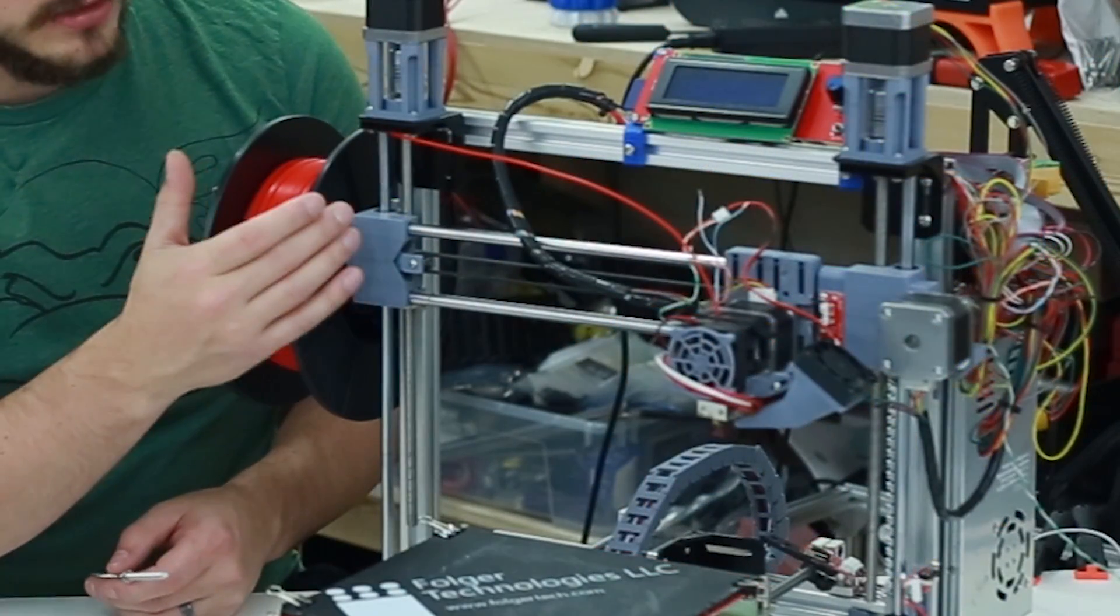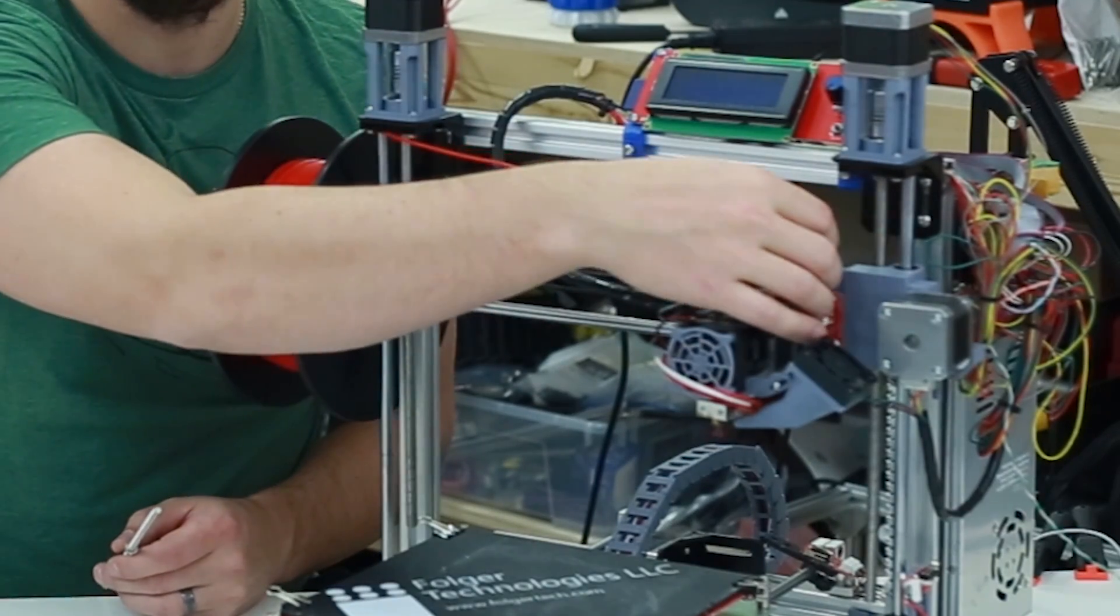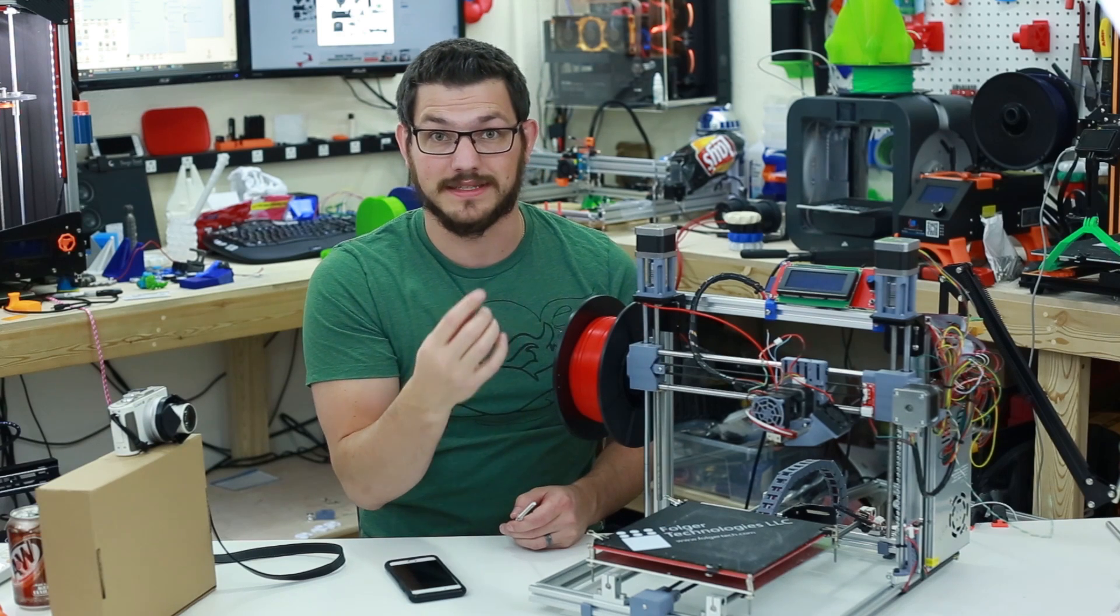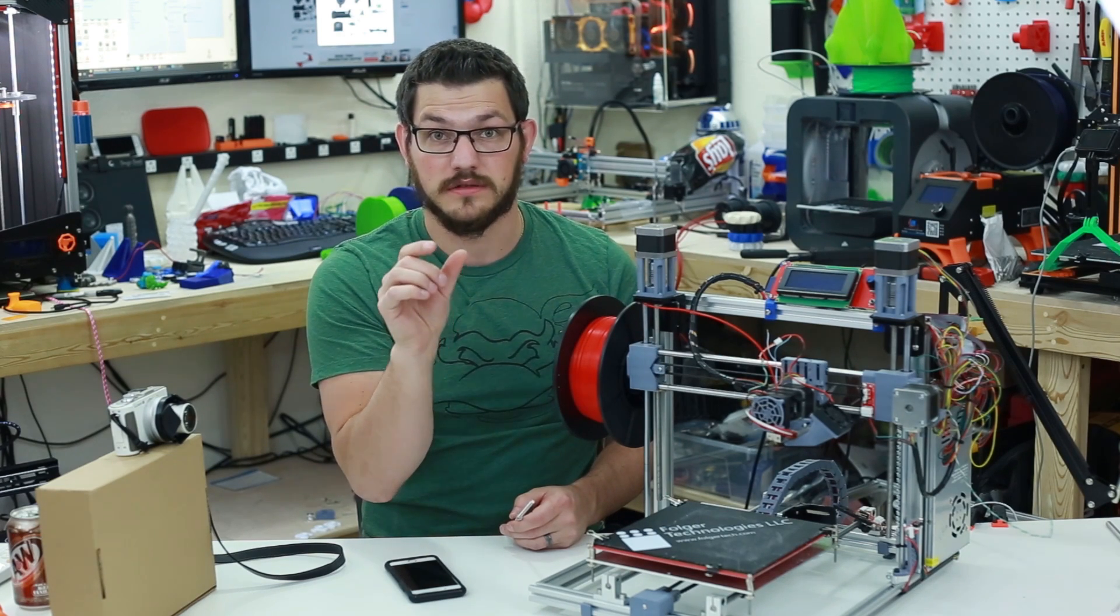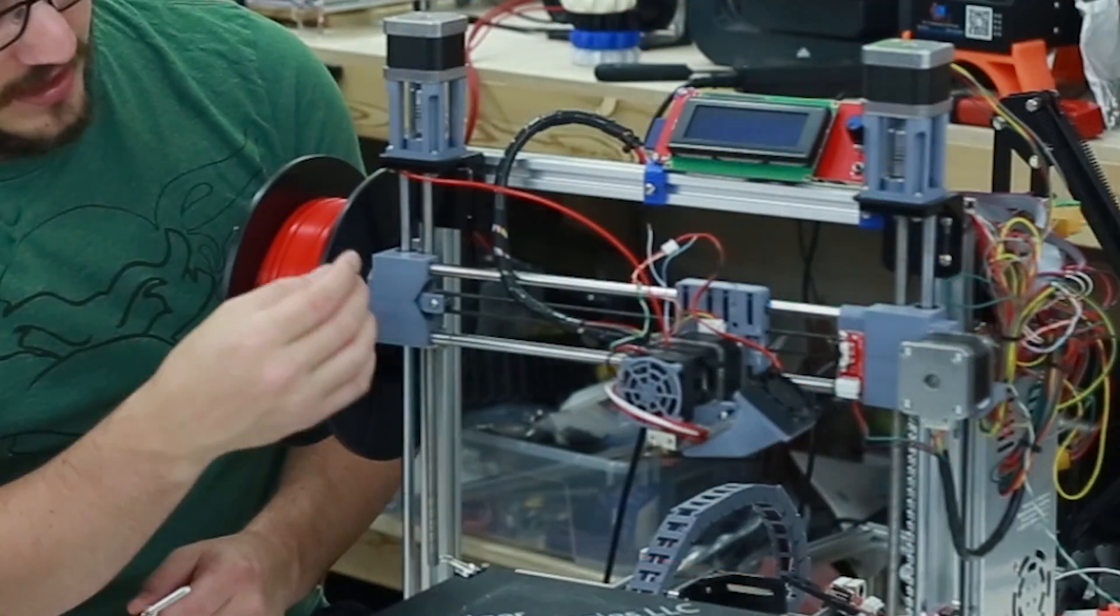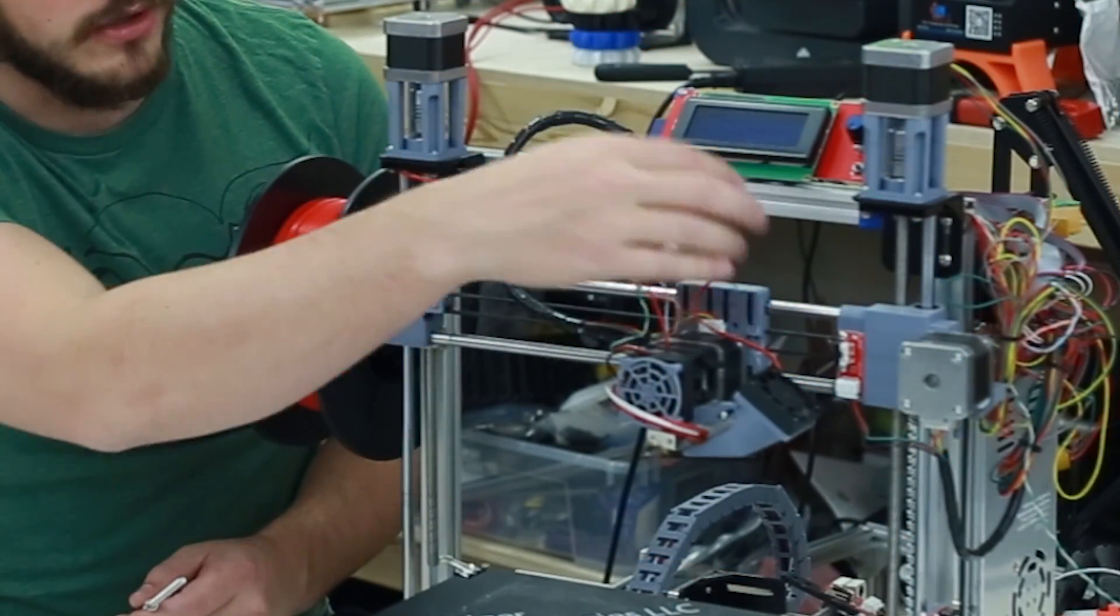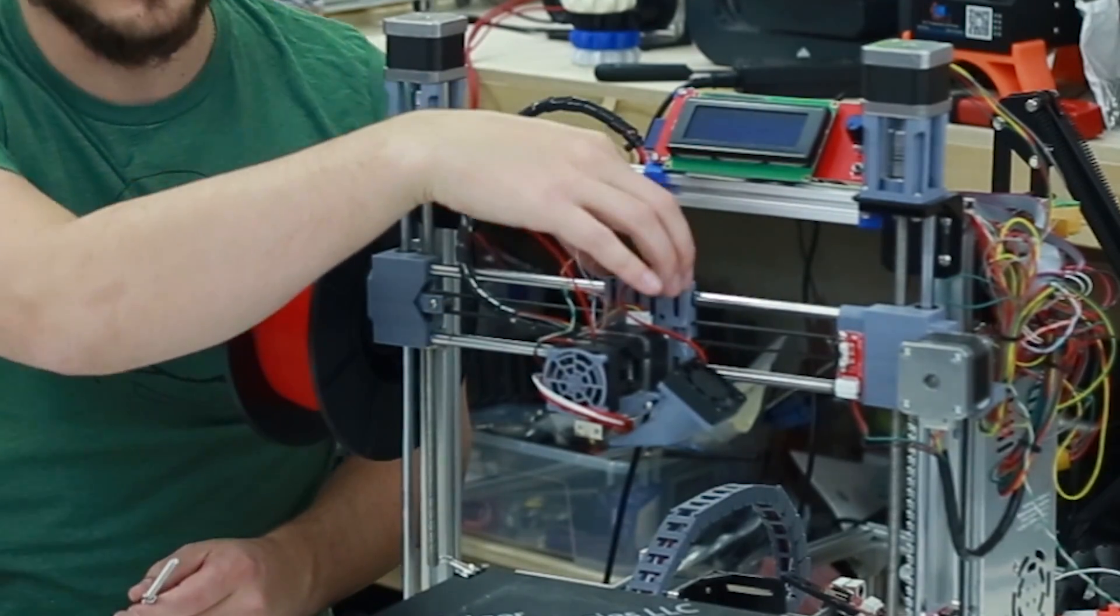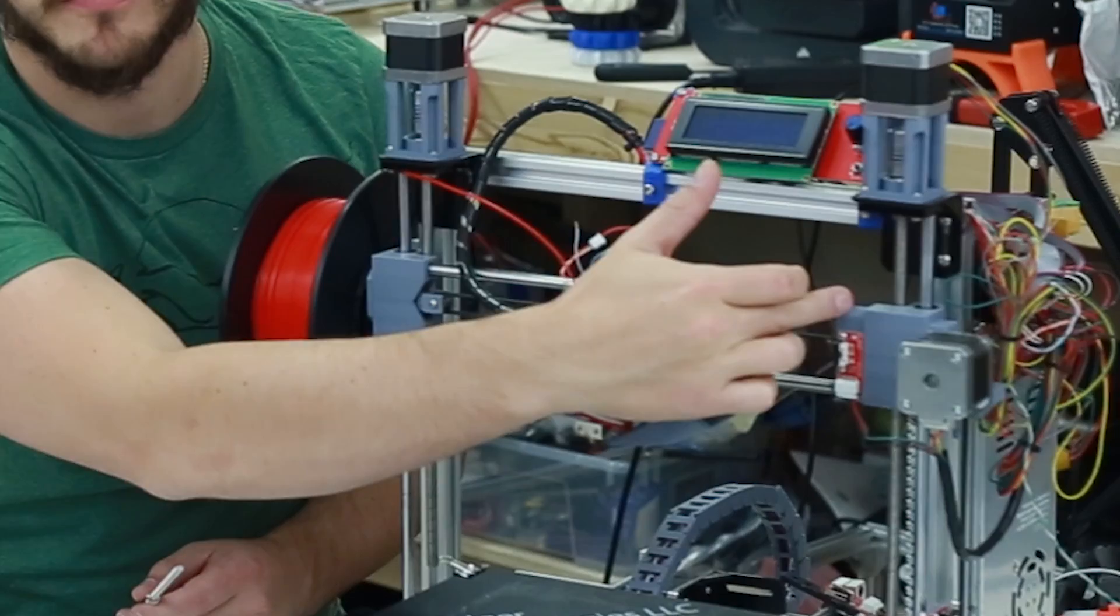So in order to do that, I had to print new here on the X, both these, I guess these are the Z-carriages right here. I had to reprint those so that they could accept the T8 4-start threaded nuts that go in here. And then it also added in a belt tensioner. And then it also made me reprint a new X-carriage with a new end stop here for the X.